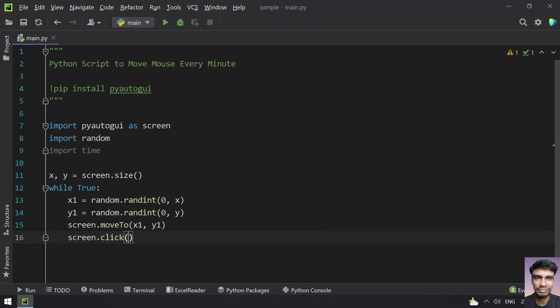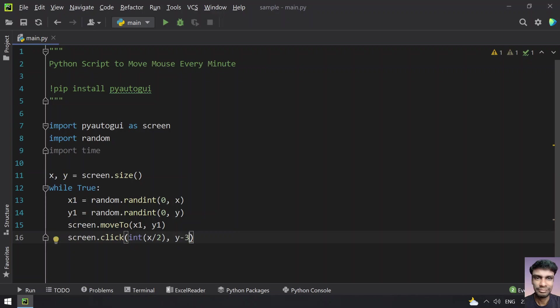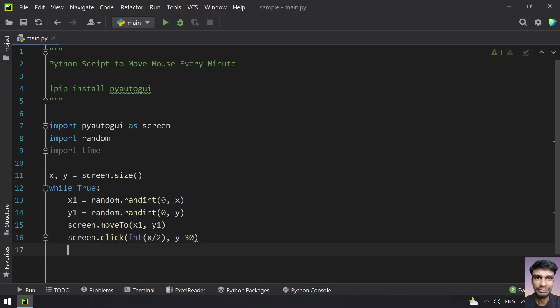To generate the x and y values, let's use a formula that is int of x divided by 2, comma y minus 30. This is an x and y axis that points to over a taskbar, that is here I am pointing out. To click on a taskbar, if you click on a taskbar there will not be any action taken.